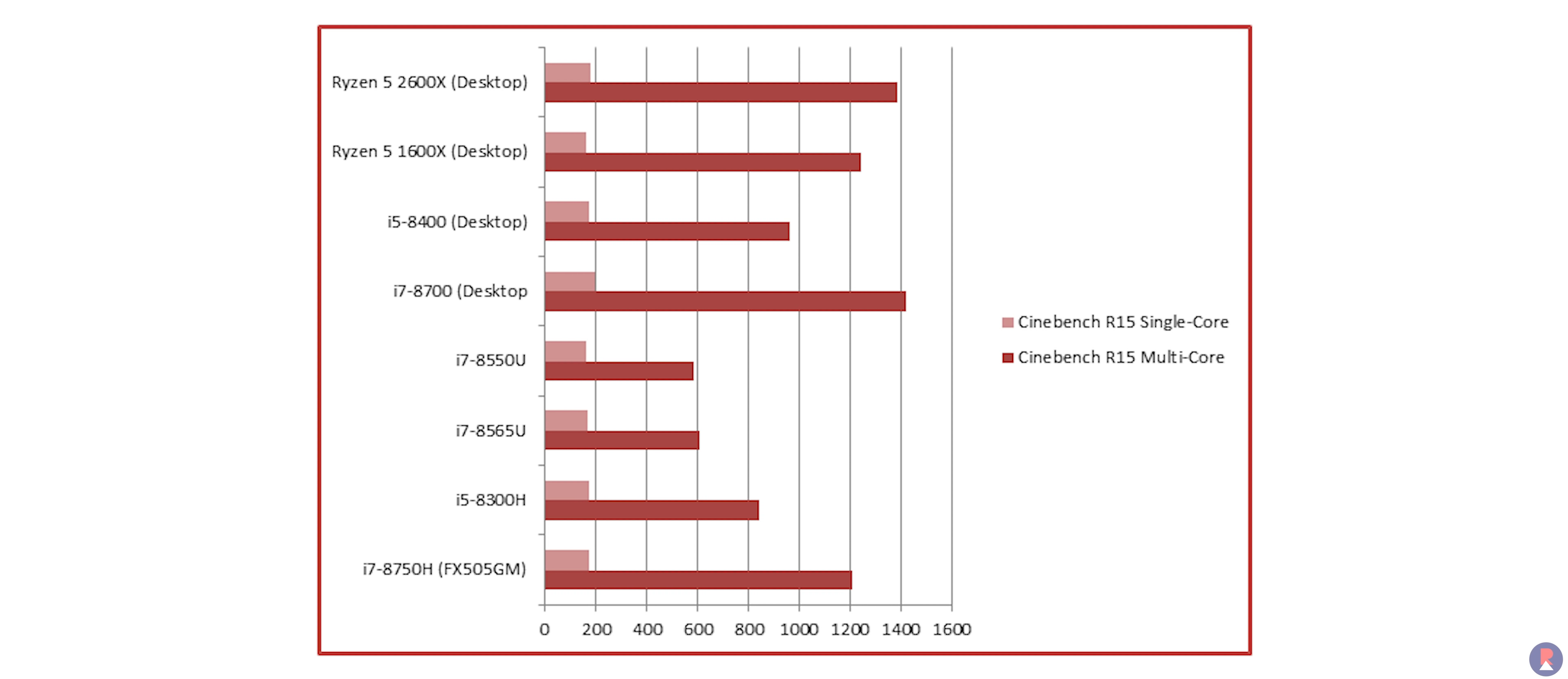Coming to single threaded performance which is what will get most gamers excited, the FX505 scored an excellent 175 points which pushes the i7-8750H 7% ahead of the desktop Ryzen 5 1600X and on par with the Ryzen 5 2600X, but is still 13% lower than a desktop i7-8700.